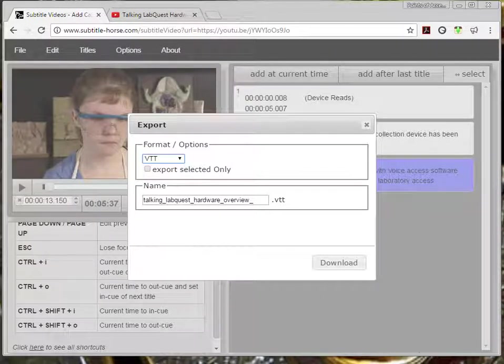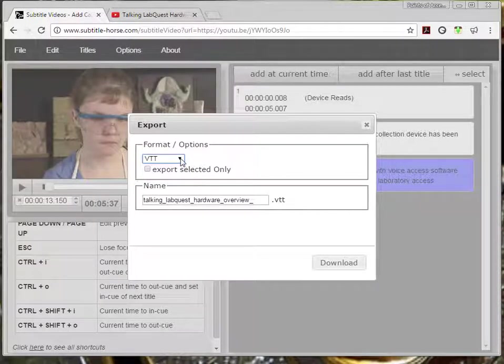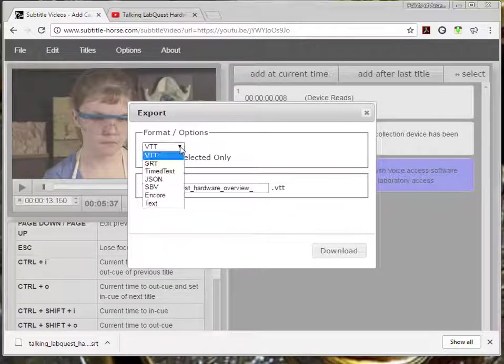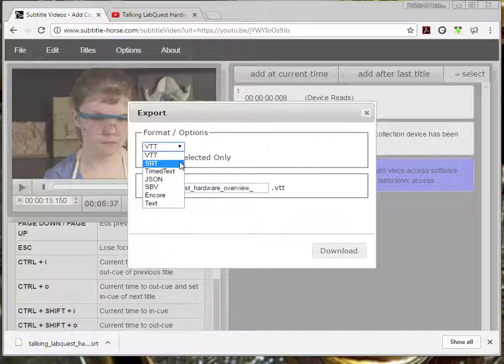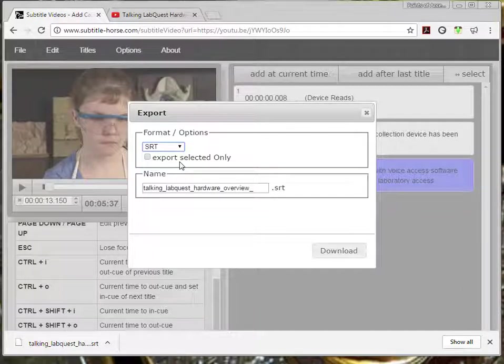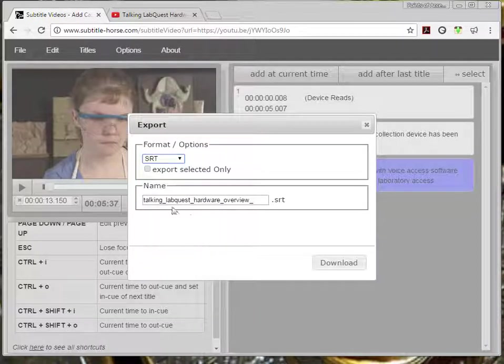The default format is VTT. However, I want to save the file in something that I can use. So I select SRT. Then I click download.